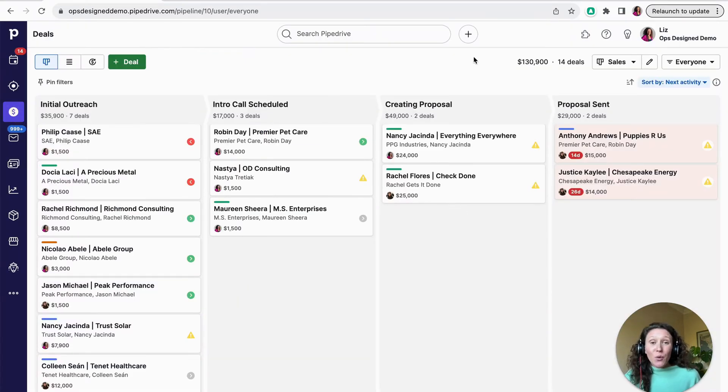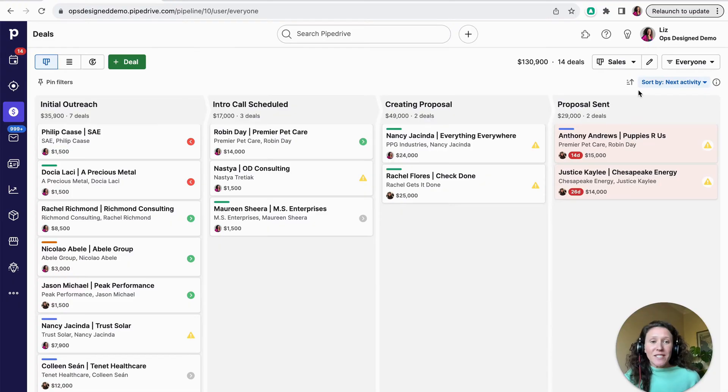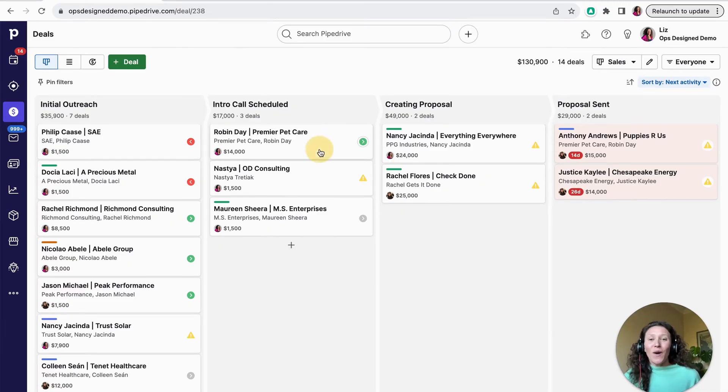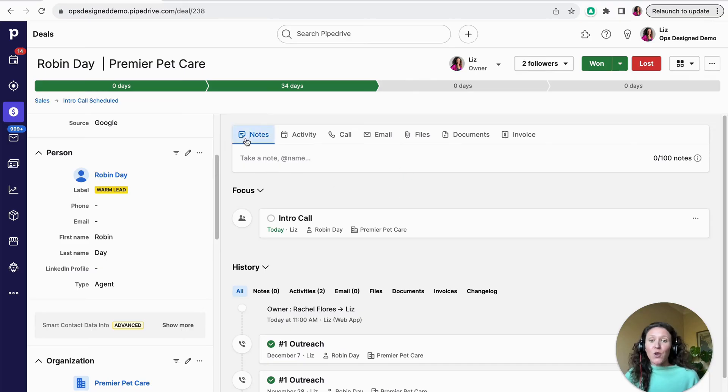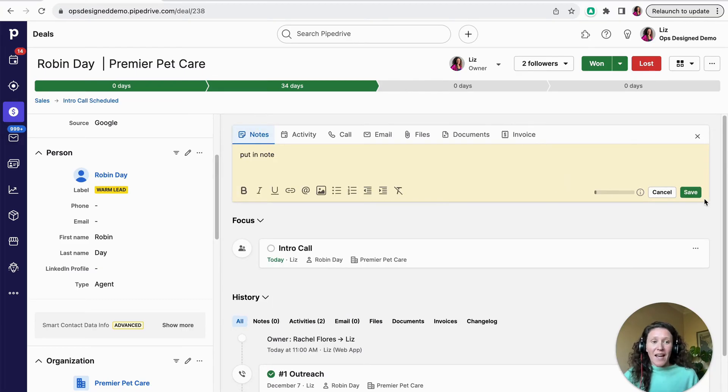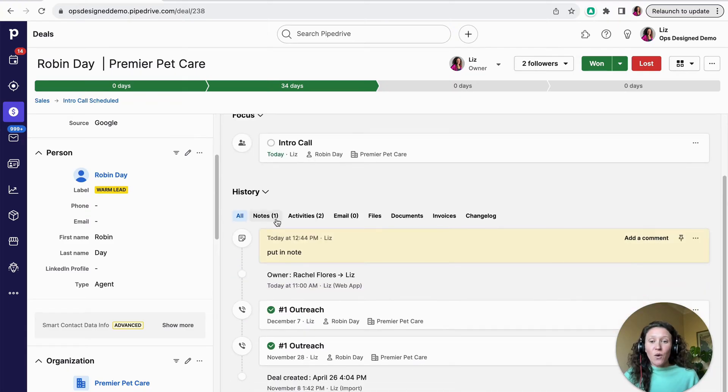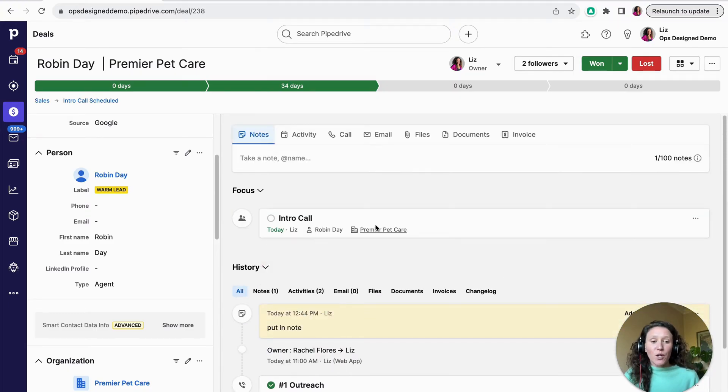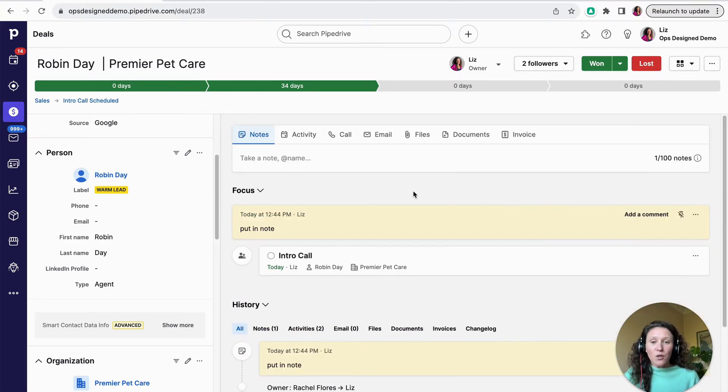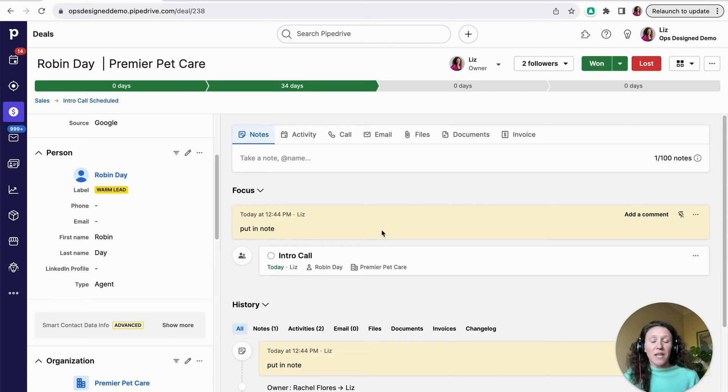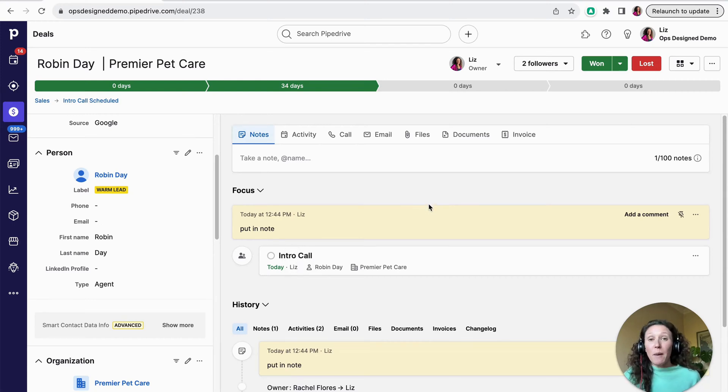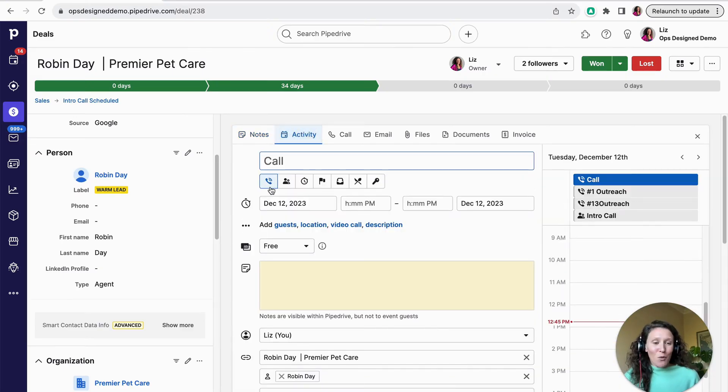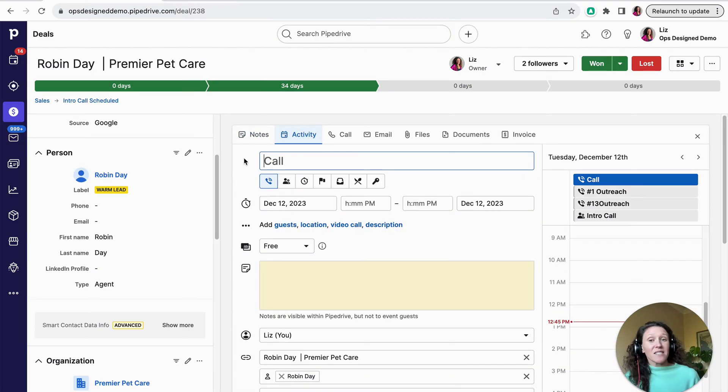So once you have your custom fields set up, you have your stages set up, then what can you do with a deal? So I'm going to go into a deal here and show you. So you can always take notes on a deal and you can just put in your note and click save. And that's going to show up threaded down below. You can also pin a note if you want it to be up at the top. If it's something that's really important to remember every time that you come back to the deal, you can create activities and I'll talk more about activities in a moment. These are a really fantastic way to stay on top of all of your work.